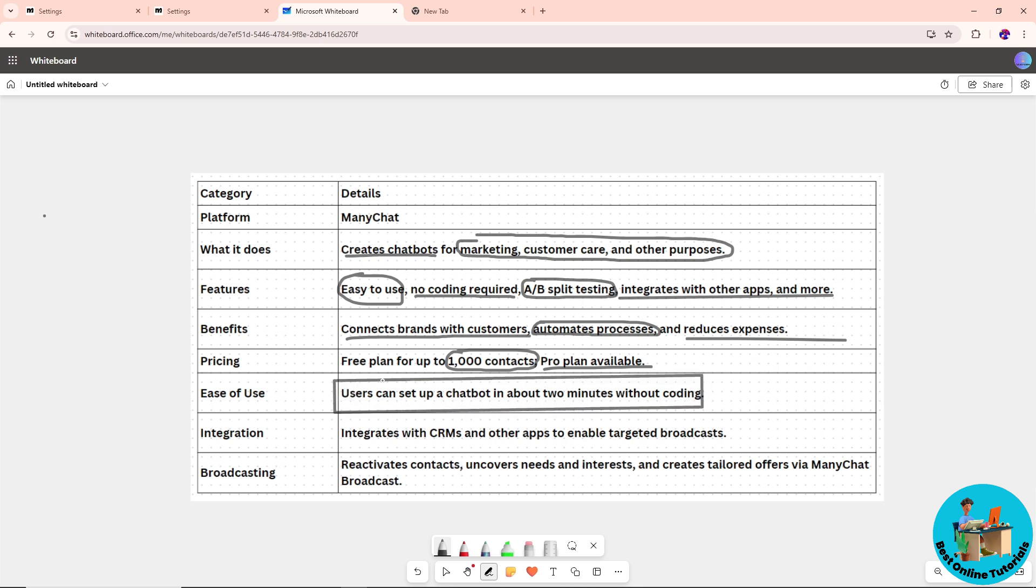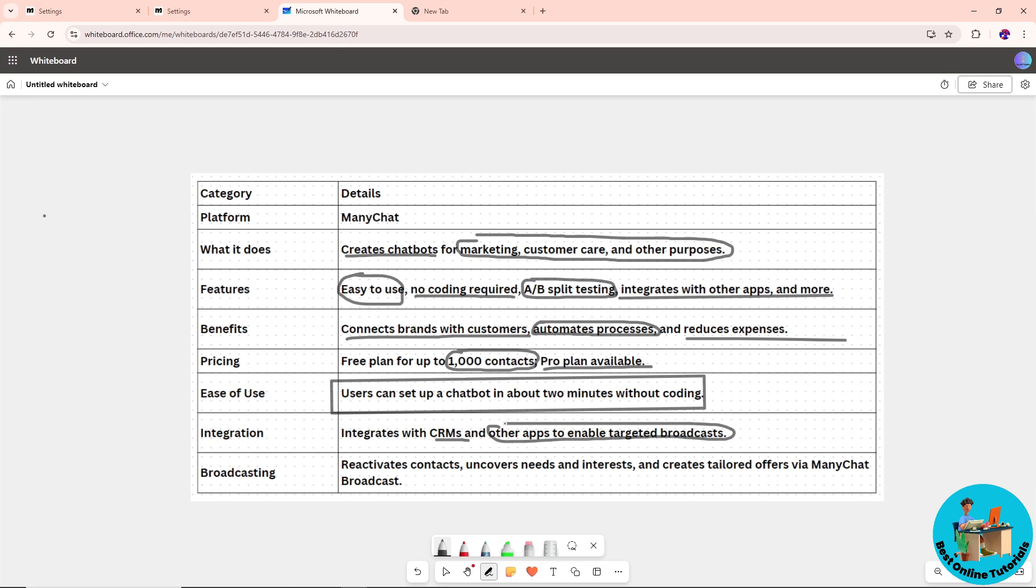When it comes to integration, it integrates with CRMs and other applications to enable targeted broadcasts, streamlining the process.